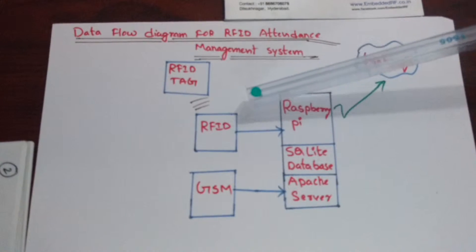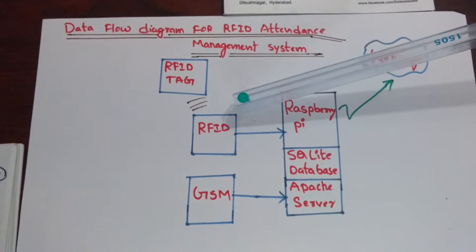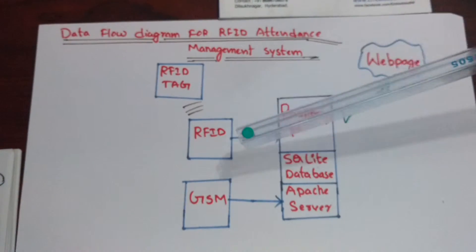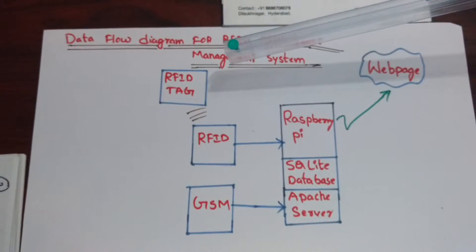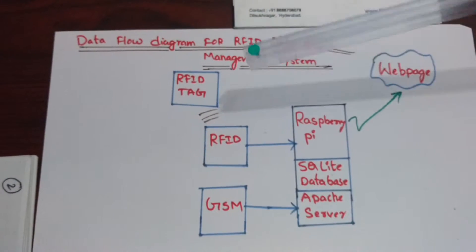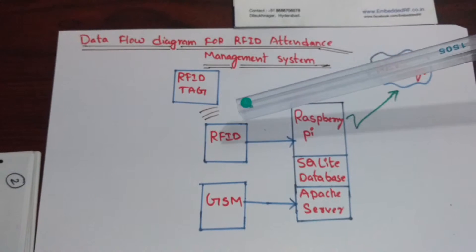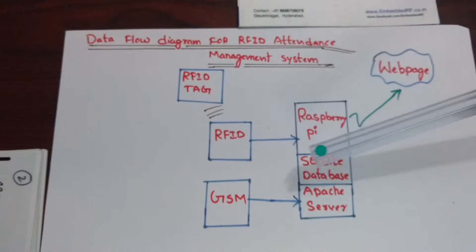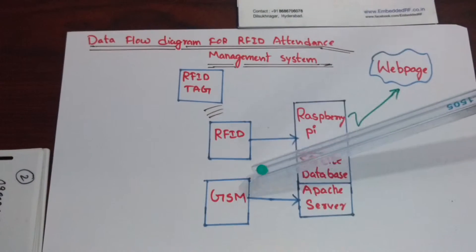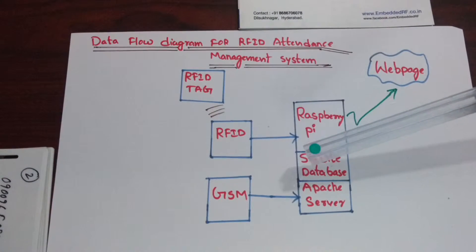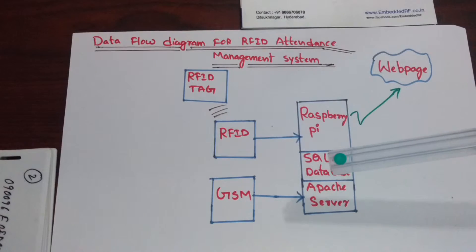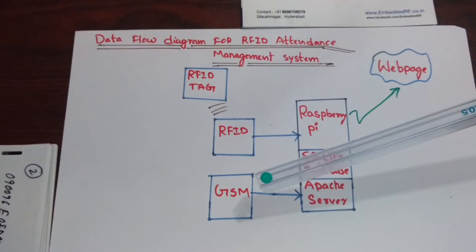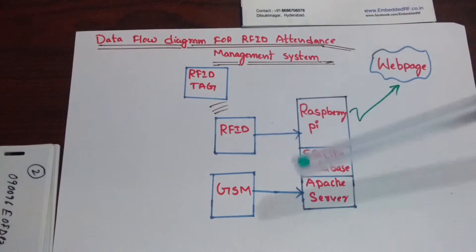We have an RFID reader which recognizes the RFID tag and transfers the information to the Raspberry Pi. We have also connected a GSM module to the Raspberry Pi which is used to send a message as soon as someone swipes their RFID card.